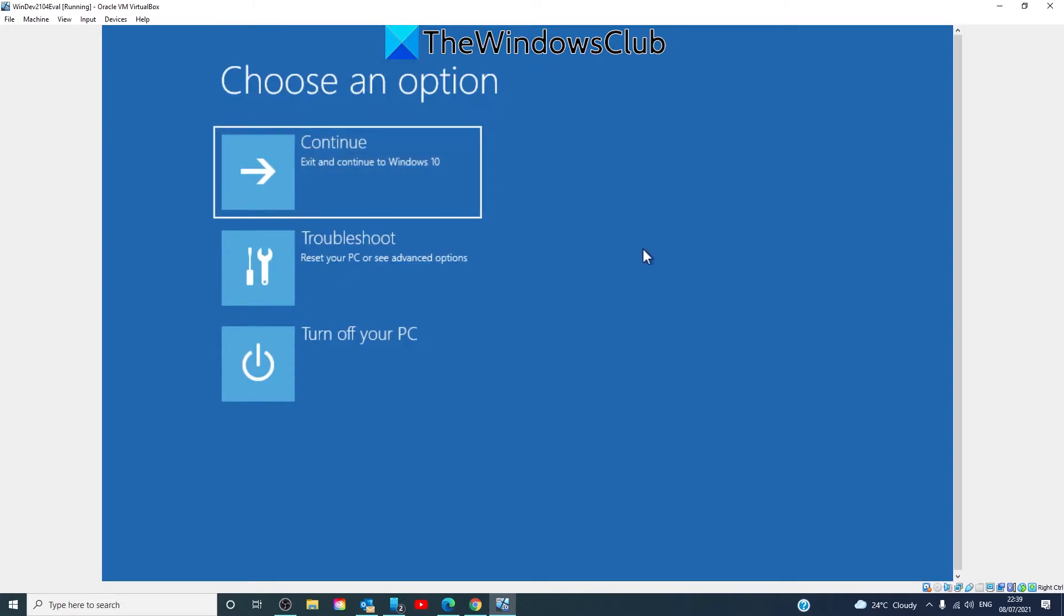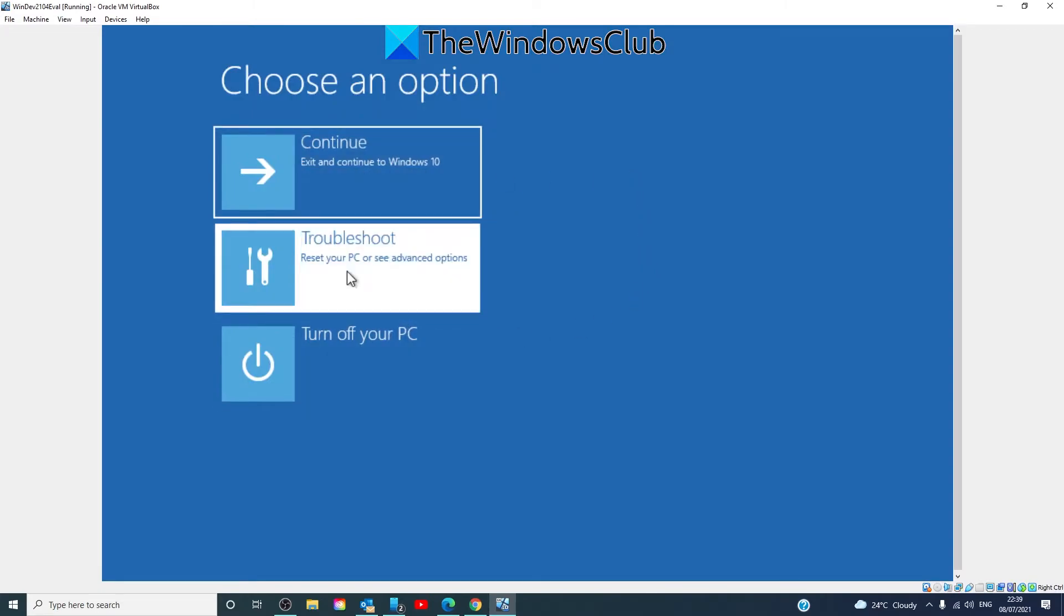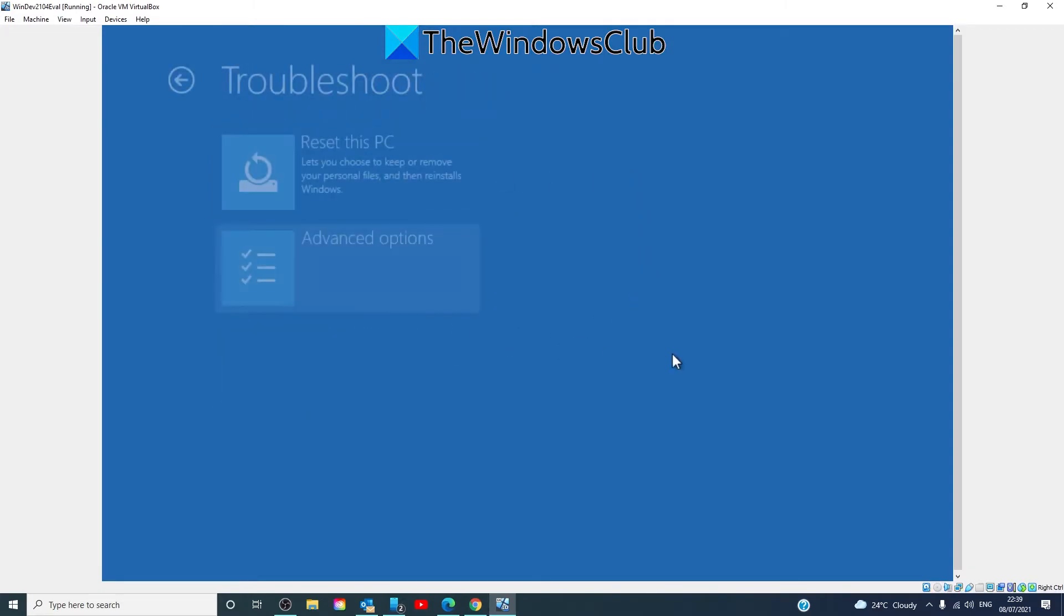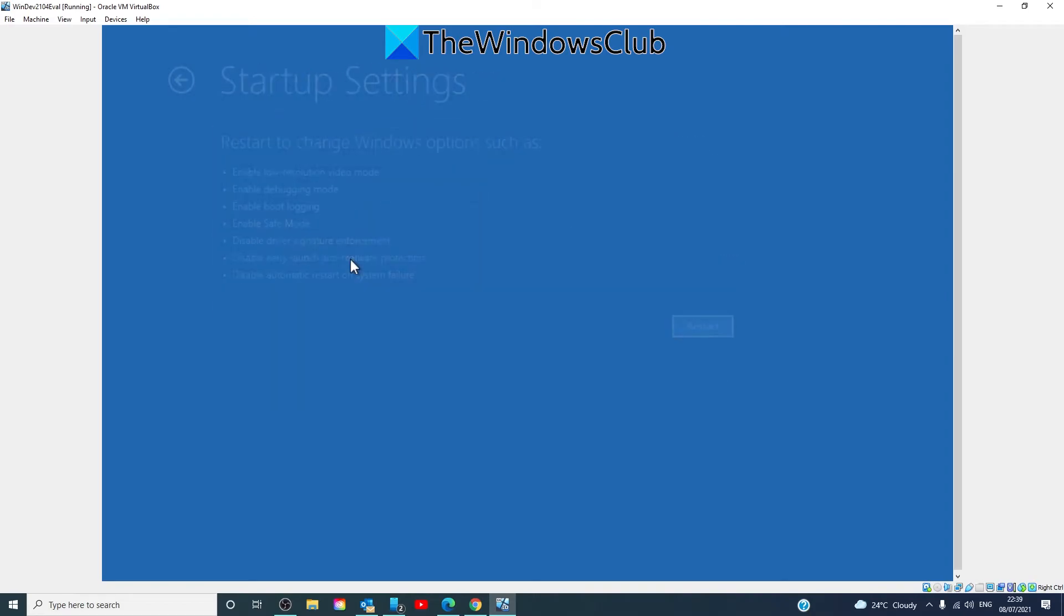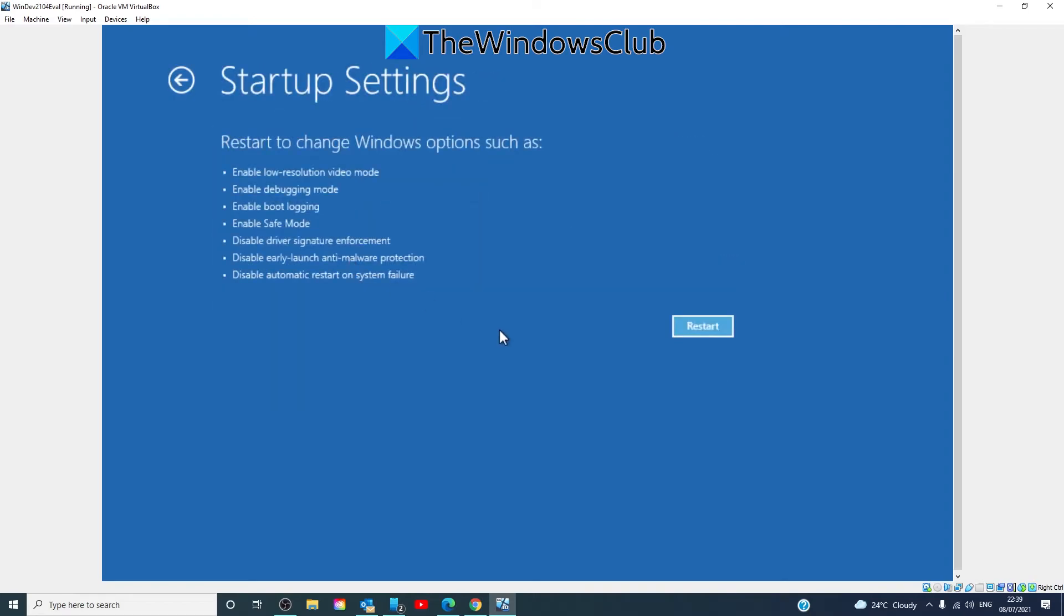Then click on troubleshoot, click on advanced options, startup settings, click on restart.